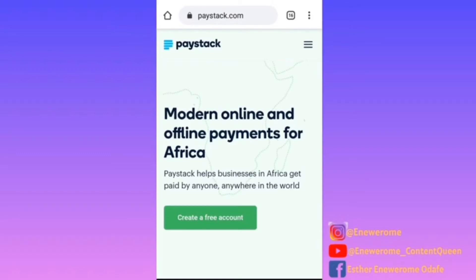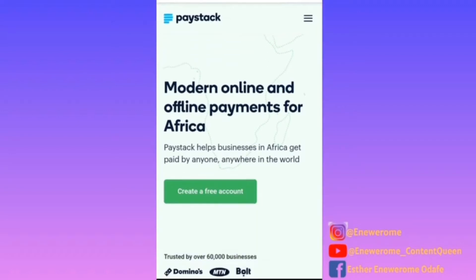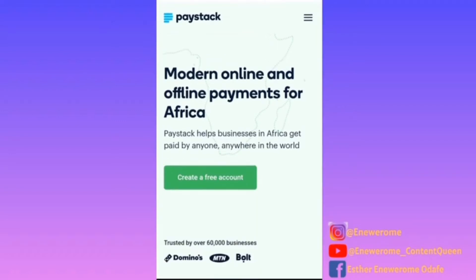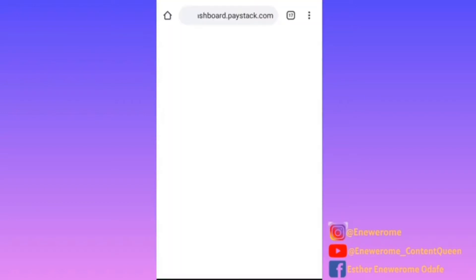I'm just going to show you how you can use Paystack for your automated payments. What you need to do first is go to Google and search for Paystack, then click on the first search result that comes up, and you'll see 'Create a free account' — that's what you click on to create a free account.